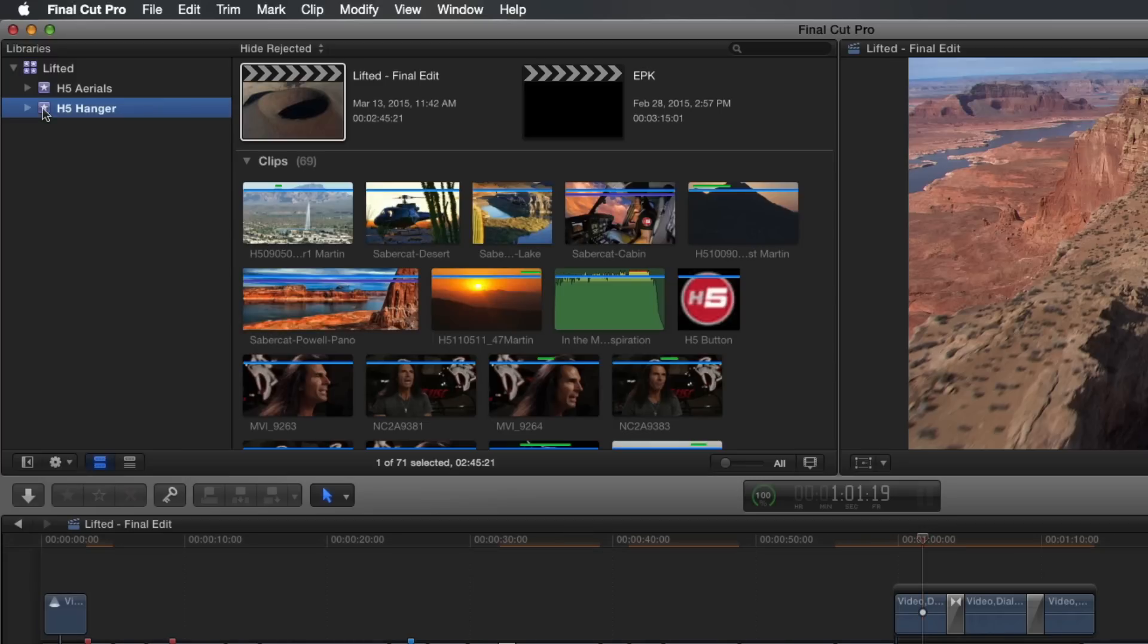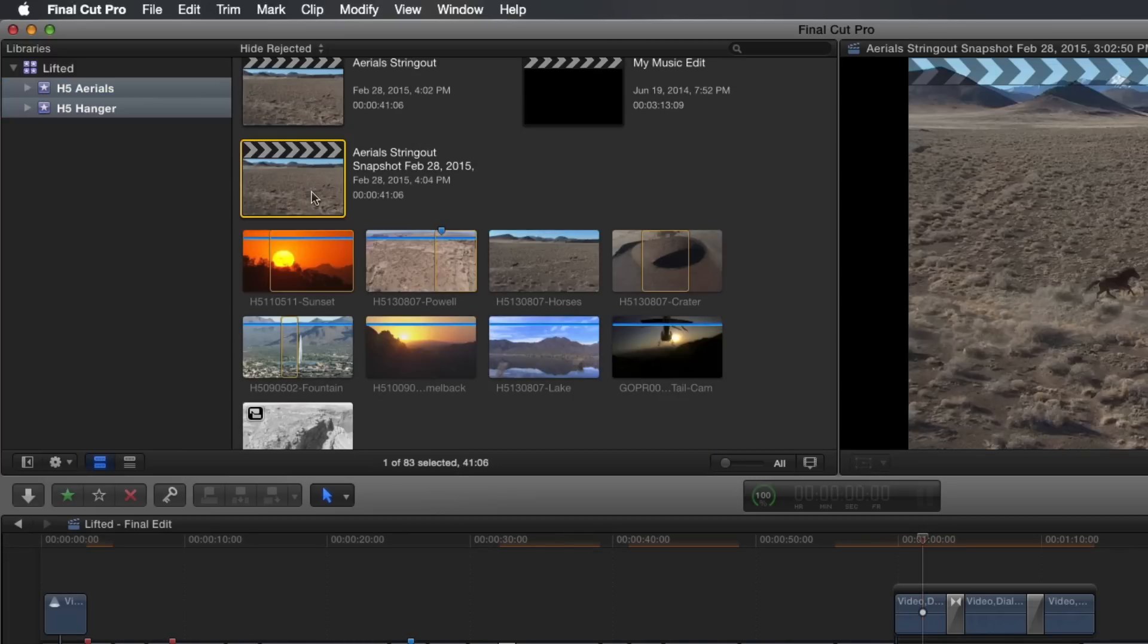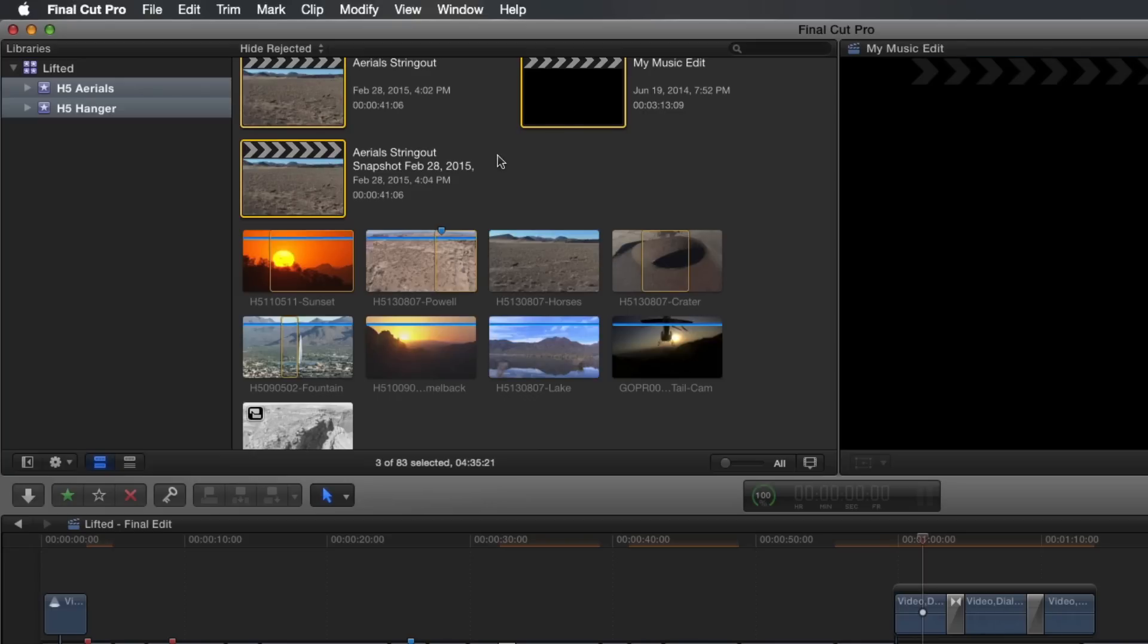You can archive a single event, multiple events, a single project, or multiple projects within an event. What you decide is determined by how much media you want copied into your library and ultimately how large you want your archive library to be.